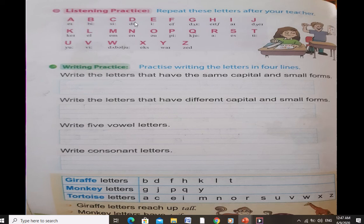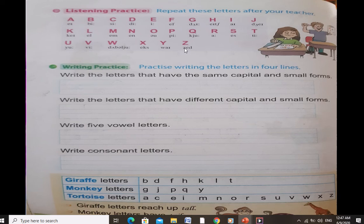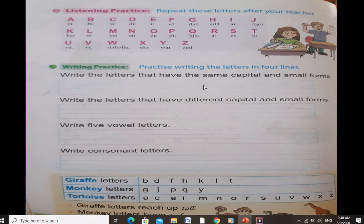A B C D E F G H I J K L M N O P Q R S T U V W X Y Z. You can call it Z or you can call it Zed. The ABC song is easy. Now for your writing practice, you have to practice writing the letters in four lines. Write the letters that have the same capital and small form — like O, K, U, V. And write the letters that have different capital and small forms — like A, B, D.